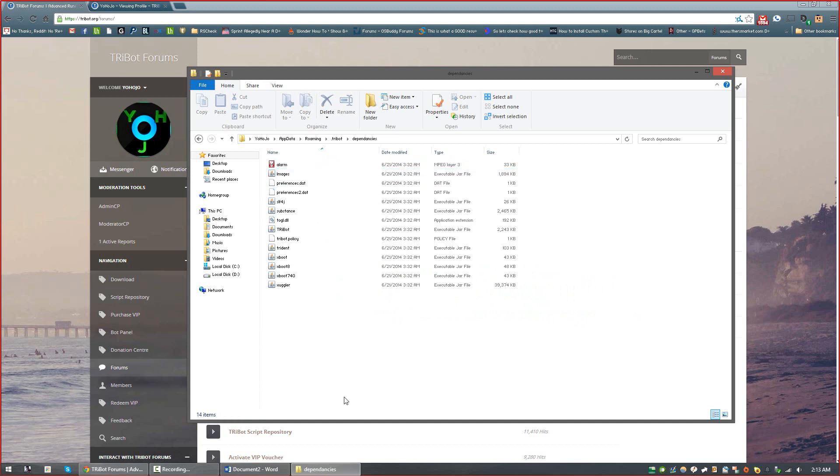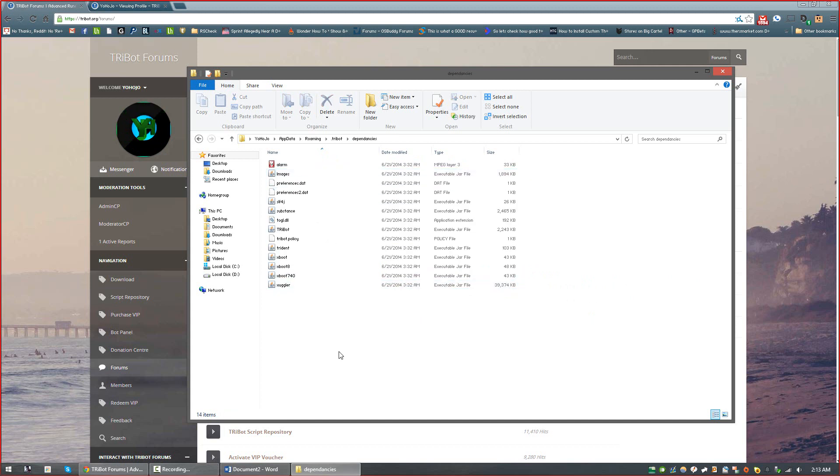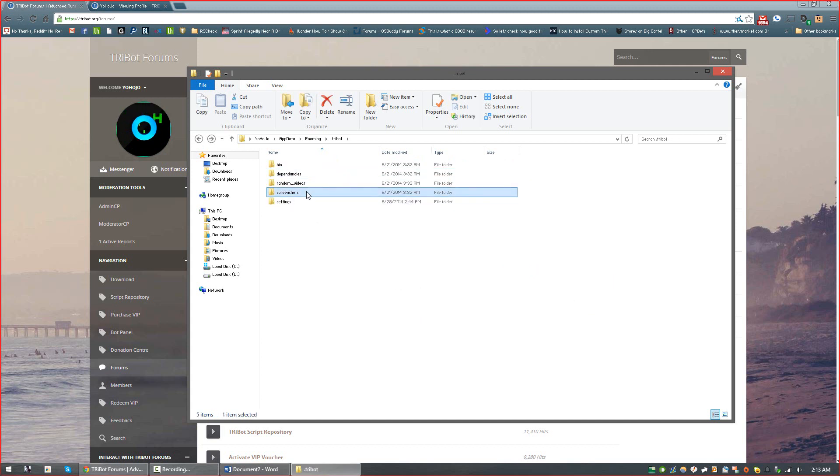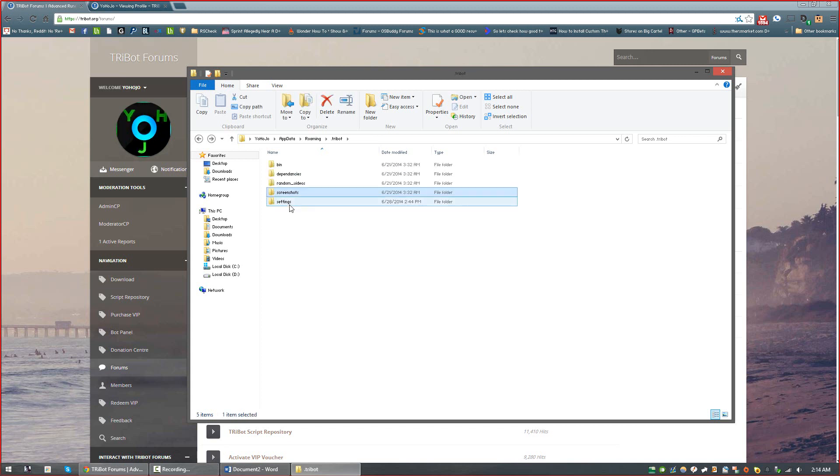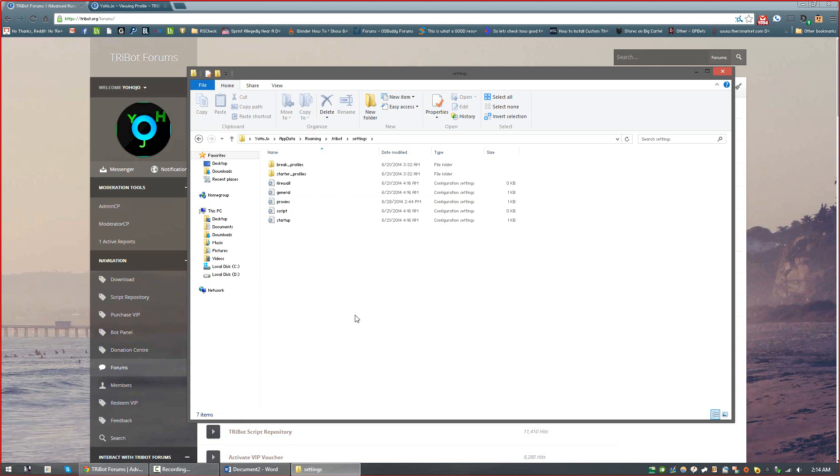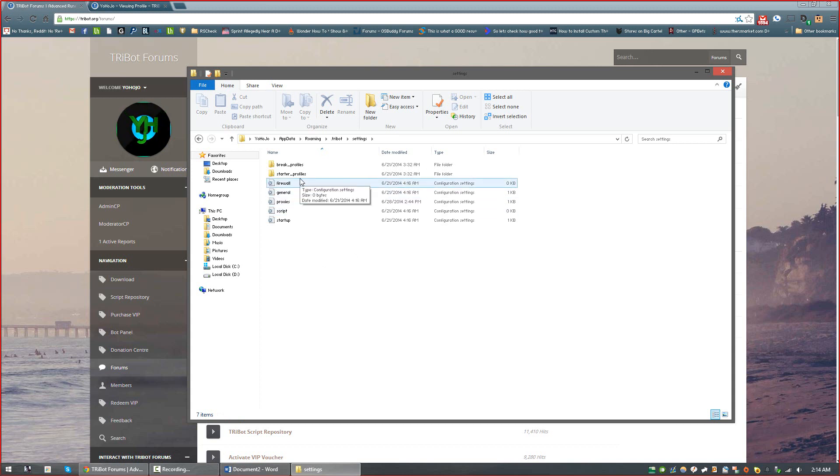The dependency folder contains some files needed to run RuneScape. A screenshots folder will contain any screenshots taken by a script, maybe different level-ups or achievements you've gotten. And the settings folder contains all of your different script settings, your proxy settings, your account manager and firewall settings, etc.